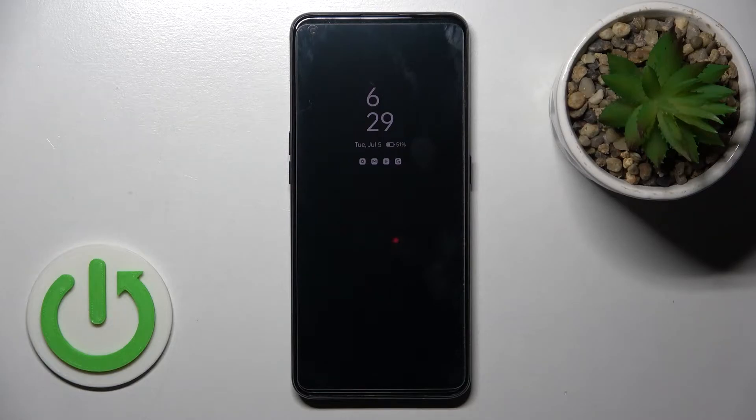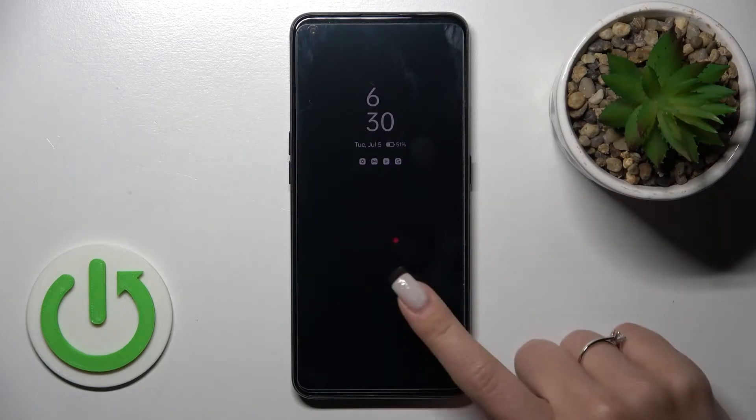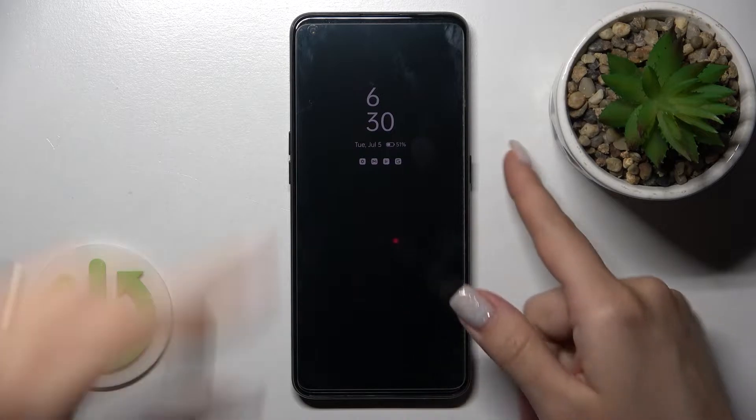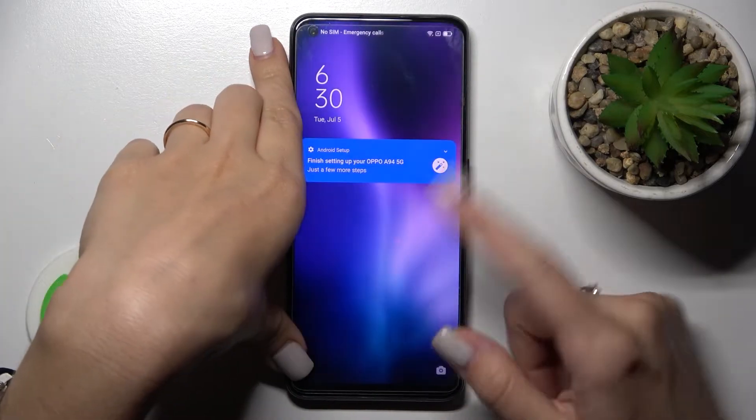Welcome to this review of the new Oppo A94. I'll show you how to customize the always-on display feature on this device.